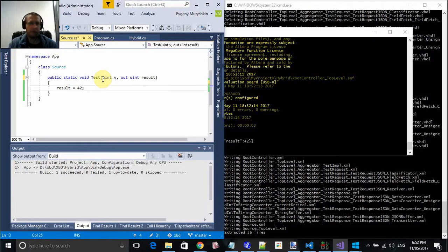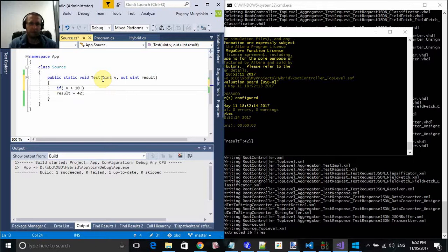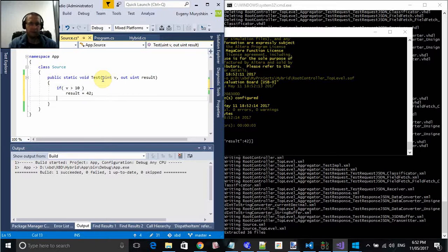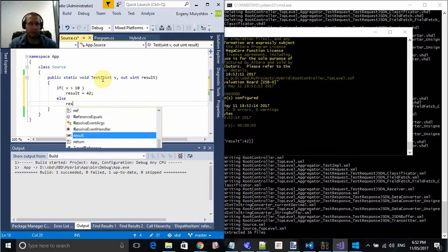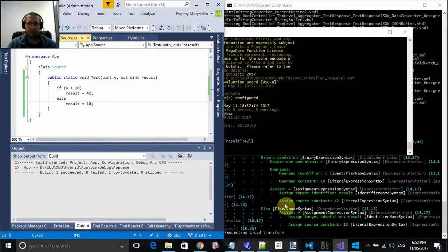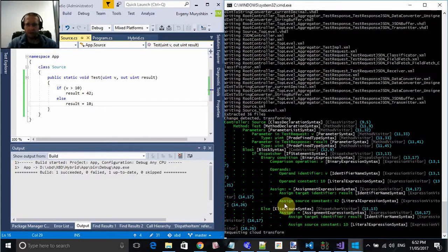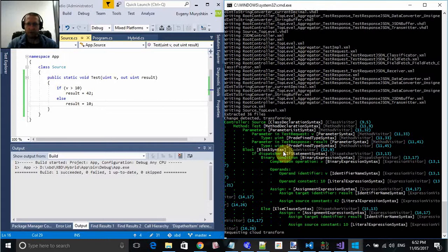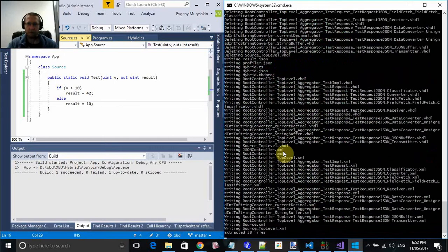And we can do if statements. If V is more than 10, result equals 42. Else, result equals 10. We save. Gets translated from C-Sharp to VHDL. So let's run.